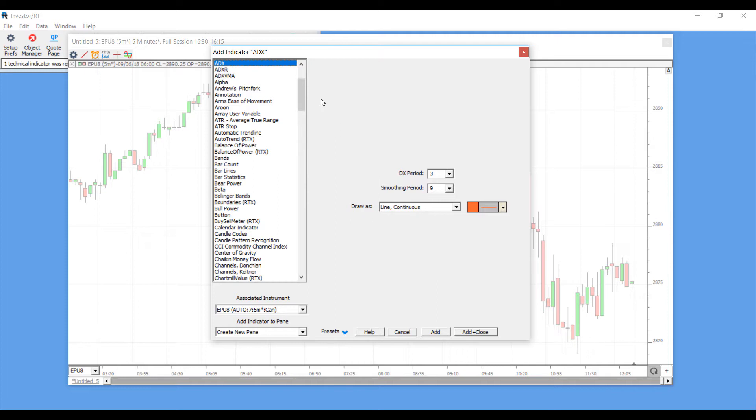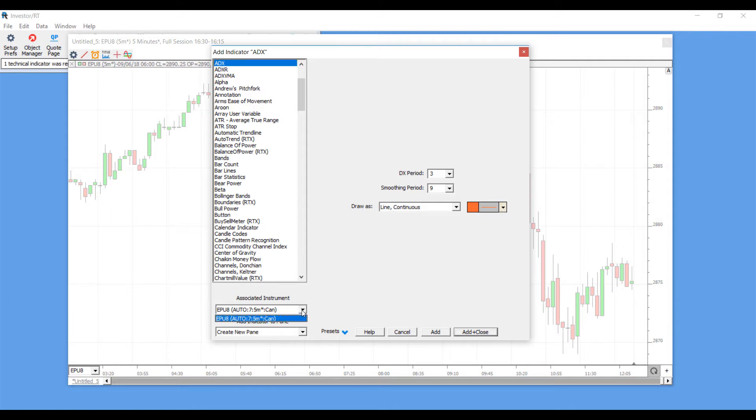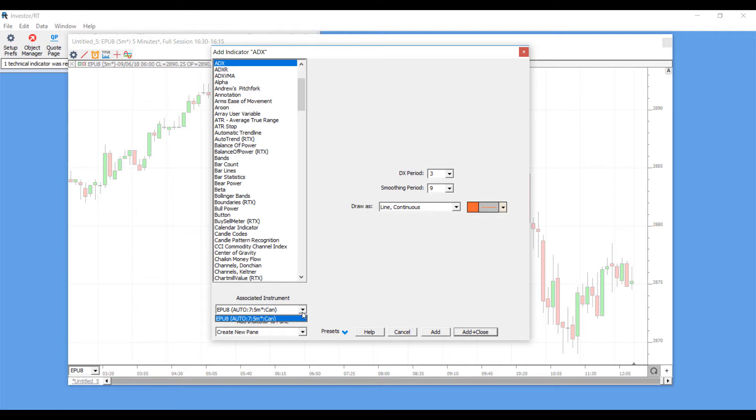Now one thing I didn't mention in the last run through, down in the bottom left here you can actually associate what instrument you would like to add your indicator for. As of right now ours is set to the E-mini S&P 500 of September 2018. If you have a different chart open, feel free to click on this drop down box and it will associate which chart is placed on.